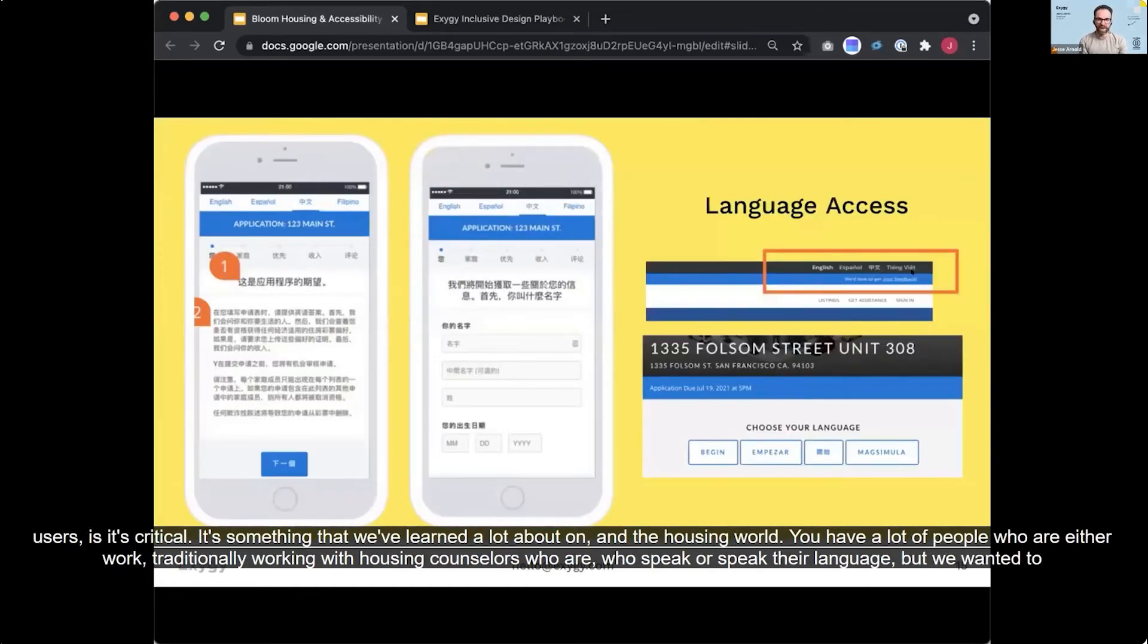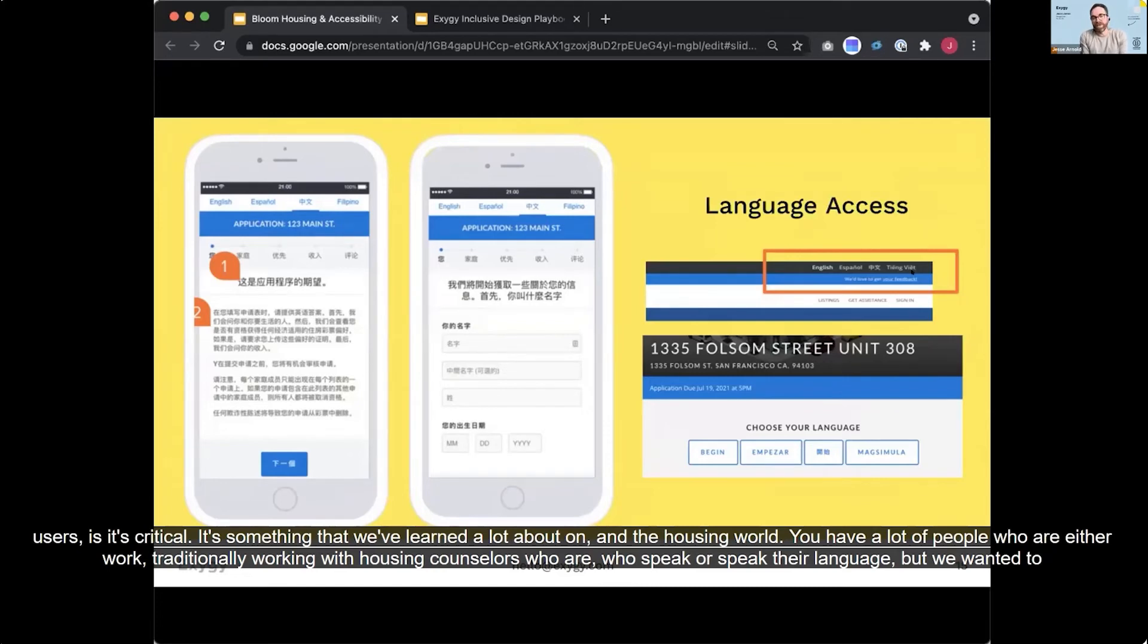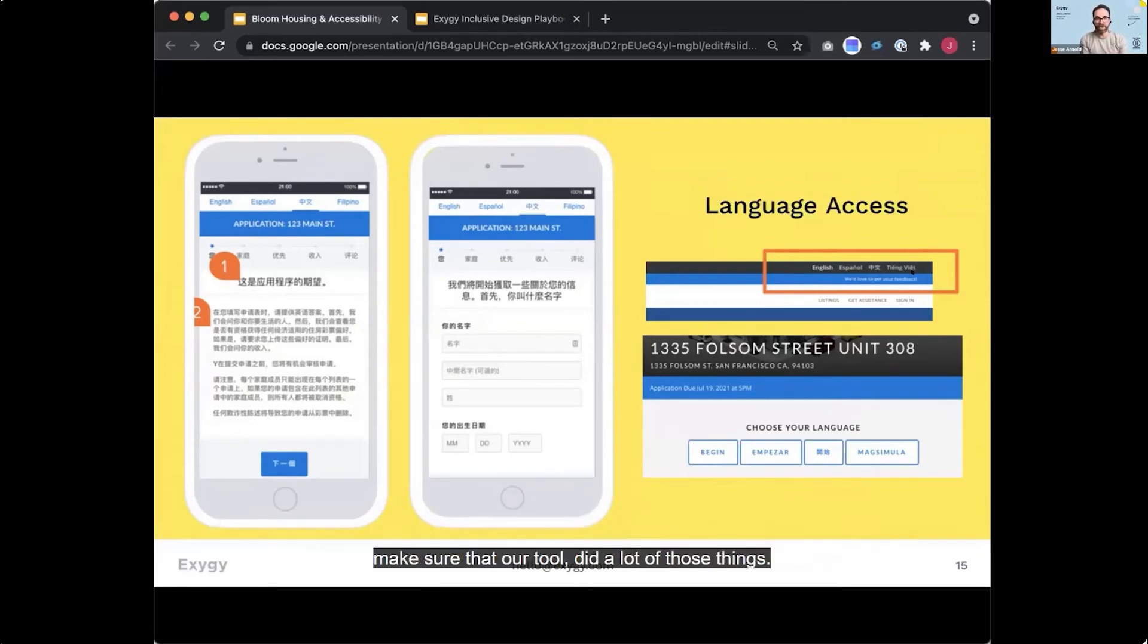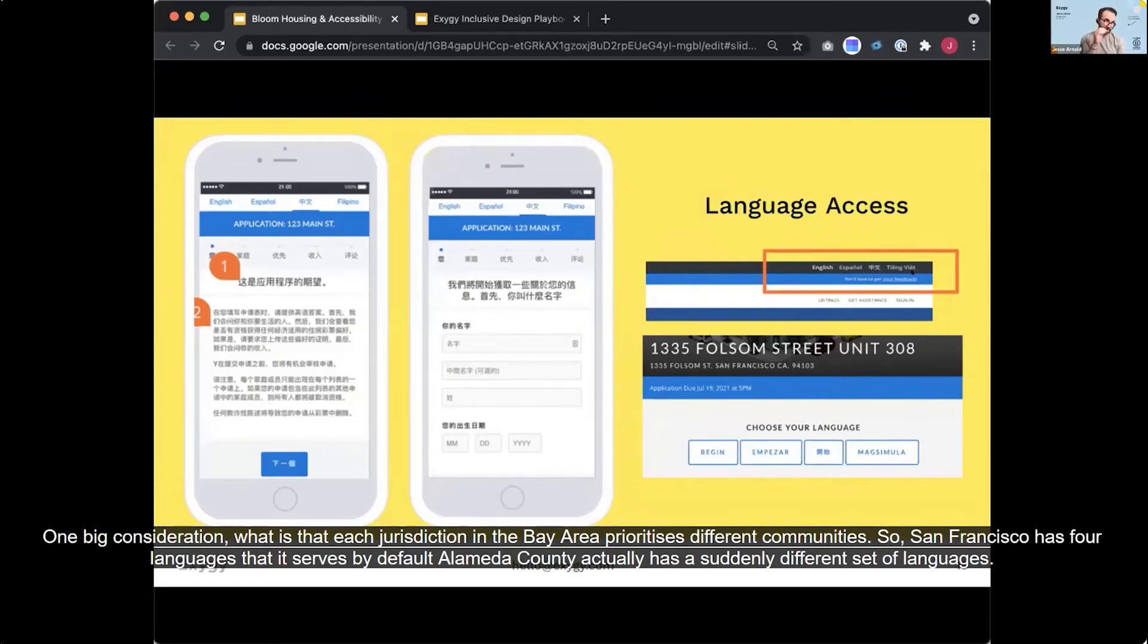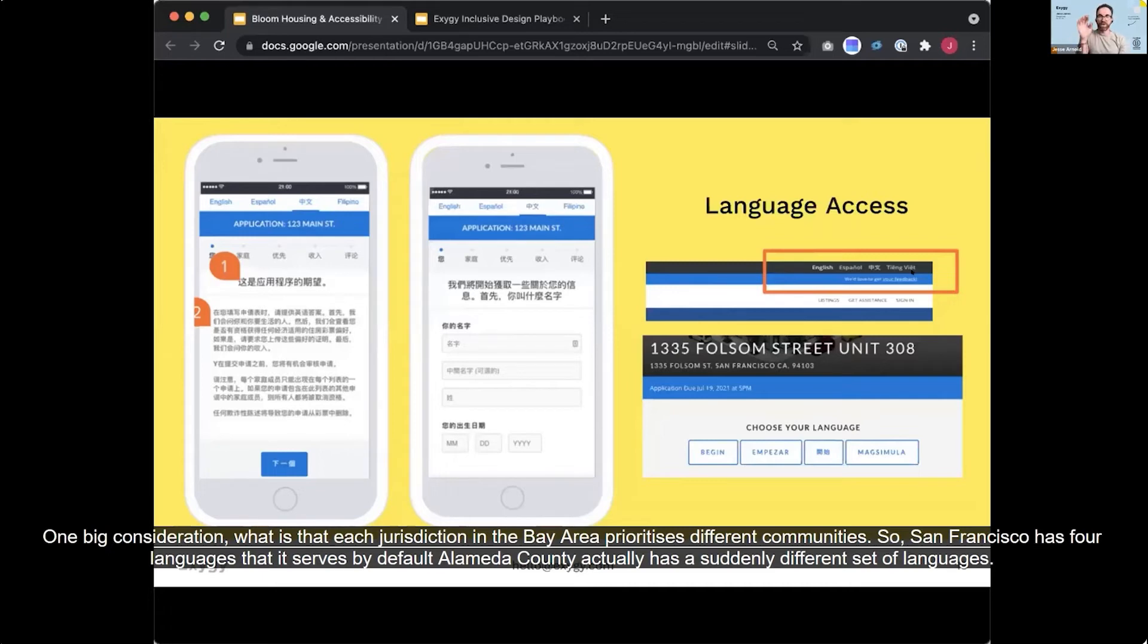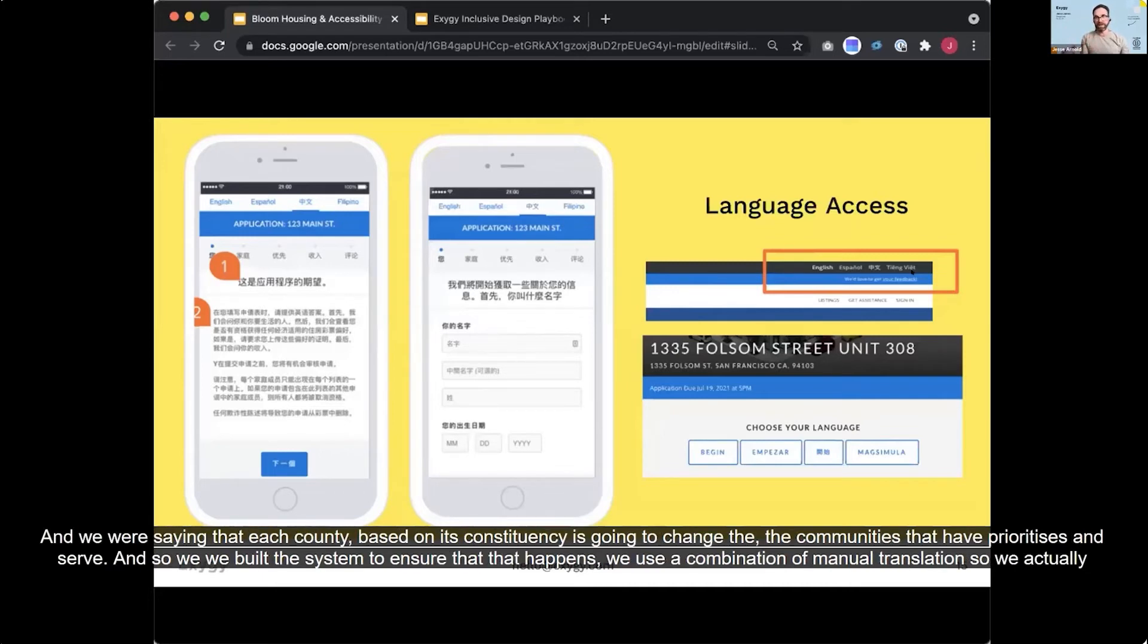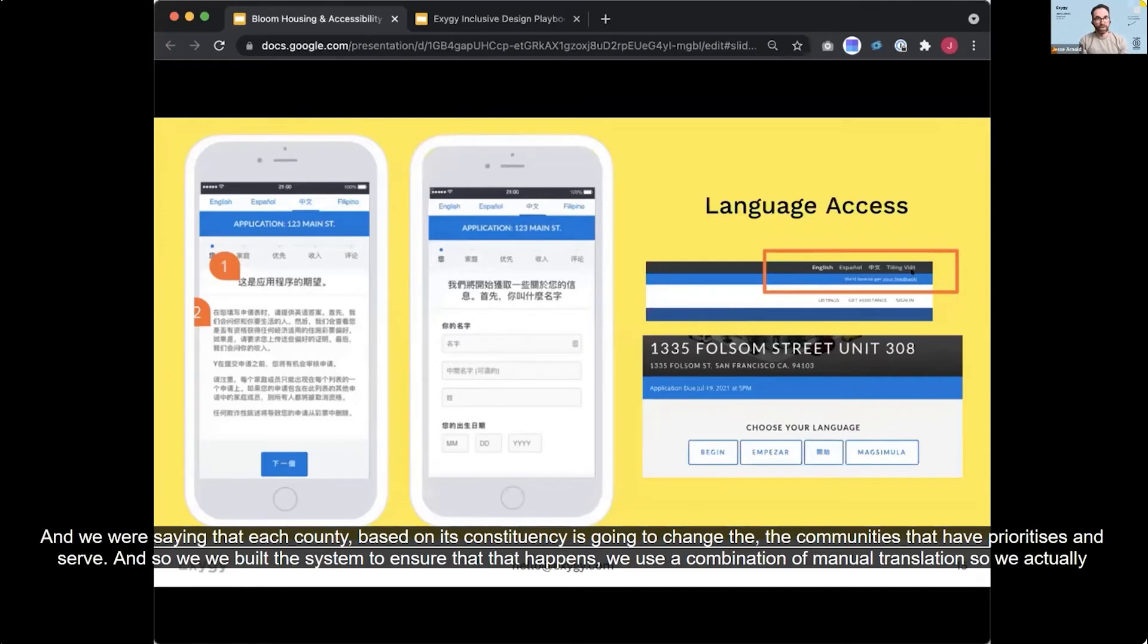It's something that we learned a lot about in the housing world. You had a lot of people who either work traditionally working with housing counselors who speak their language. But we wanted to make sure that our tool did a lot of those things. One big consideration, what is that each jurisdiction in the Bay Area prioritizes different communities. So San Francisco has four languages that it serves by default. Alameda County actually has a slightly different set of languages. And we were seeing that each County based on its constituency is going to change the communities that it prioritizes and serves. And so we built the system to ensure that that happens.